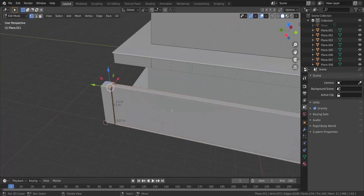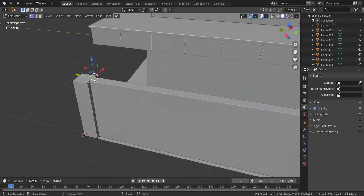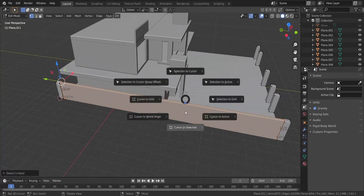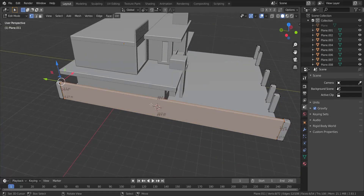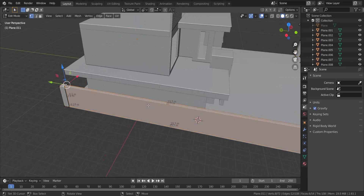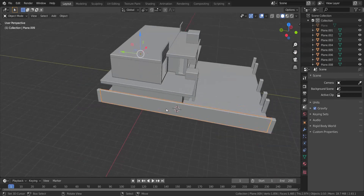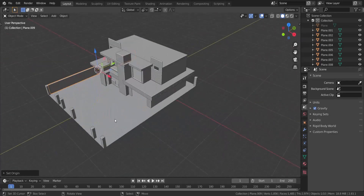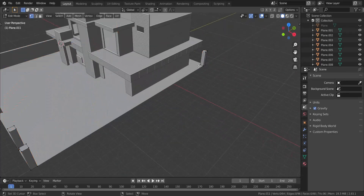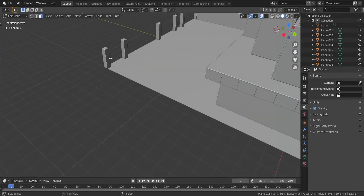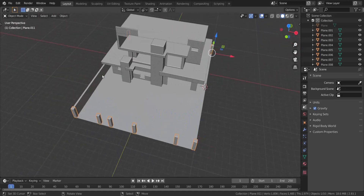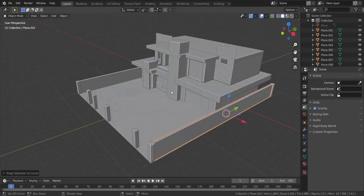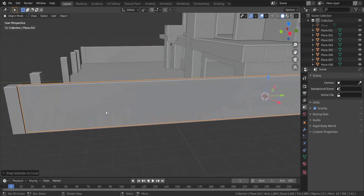That is looking good. I'm going to take all of that, press Shift+S, and since it's selected I'll press P and separate the selection. Now I'm going to set the origin to the geometry. I'll take this face and that face, press Shift+S and choose Cursor to Selected, then take this, press Shift+D and Shift+S Selection to Cursor — just like that.